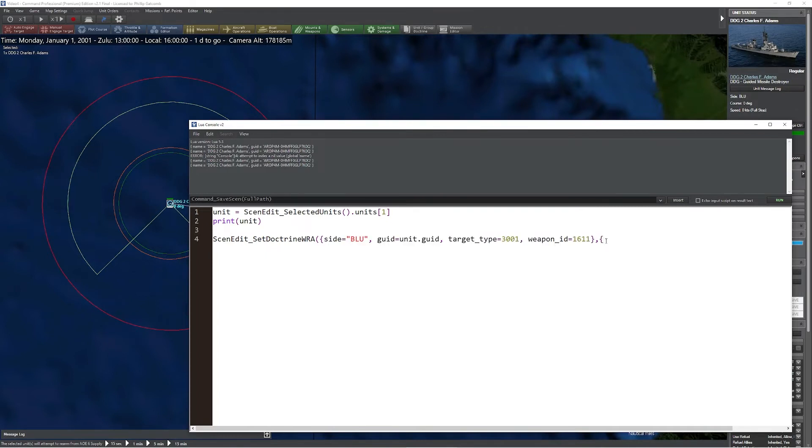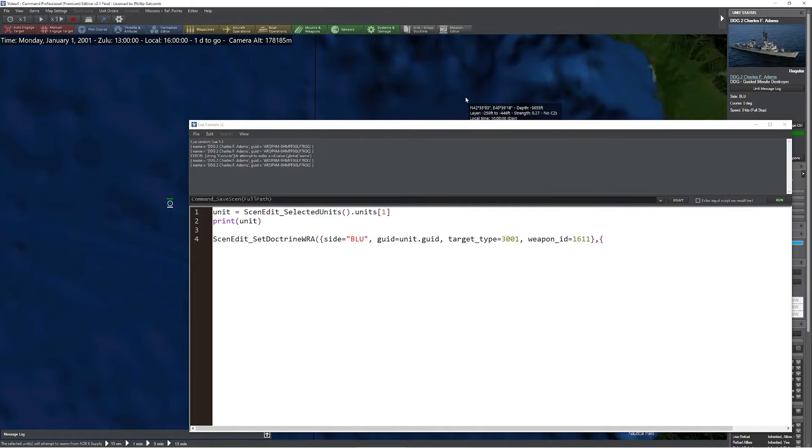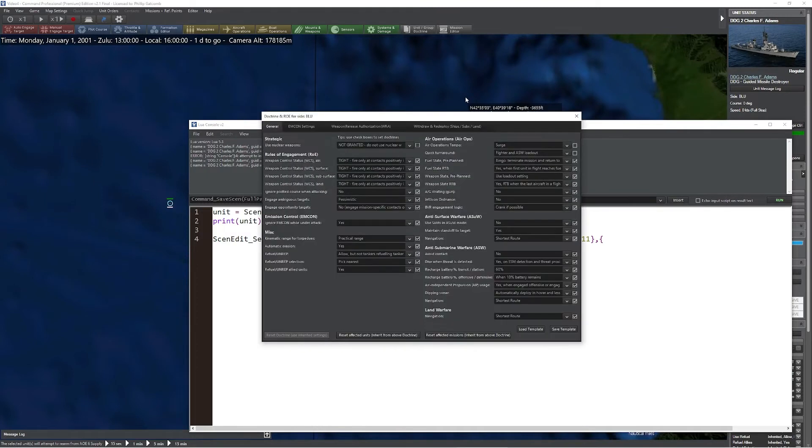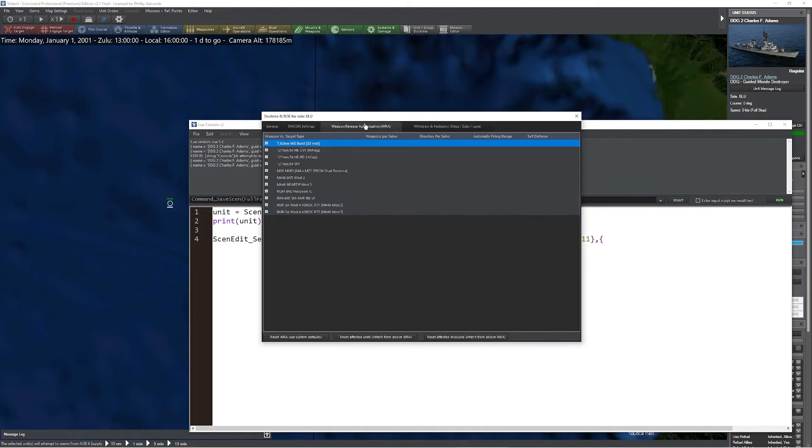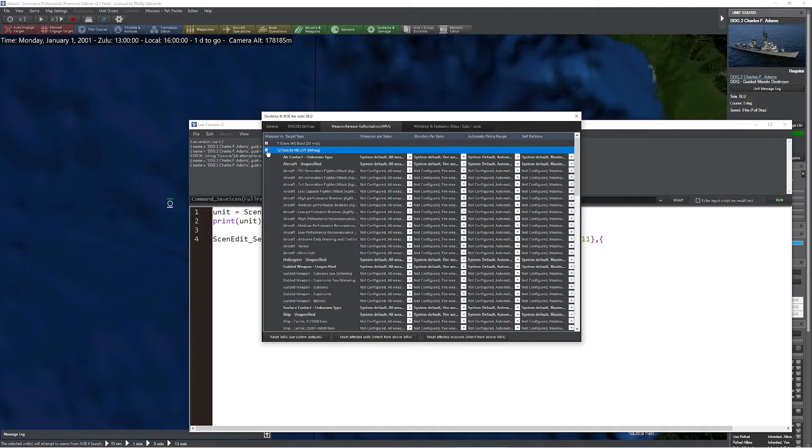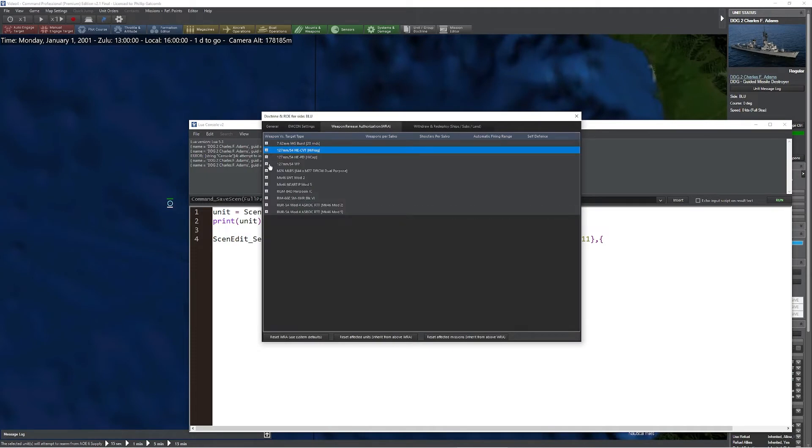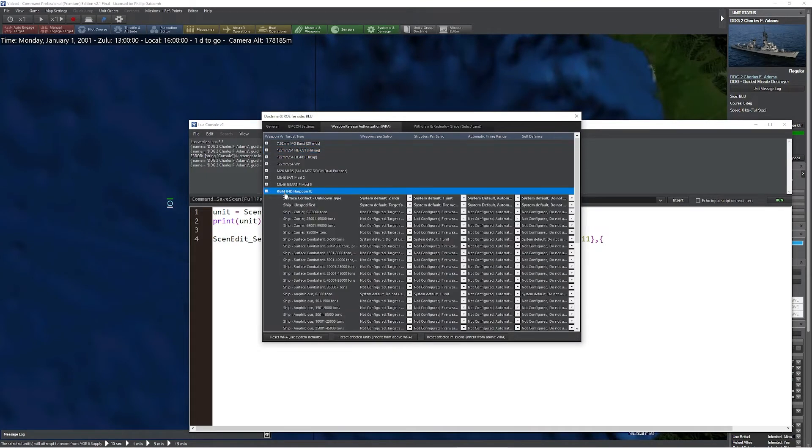We're actually going to quickly take a look at that. Press F9, WRA, open one of the options up. In this case, we'll grab the Harpoon. That would be the weapons per salvo, the shooters per salvo, the automatic firing range, as well as if the weapon should be used in self-defense.